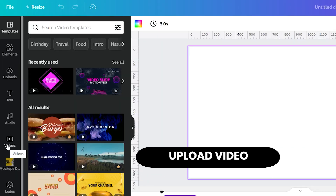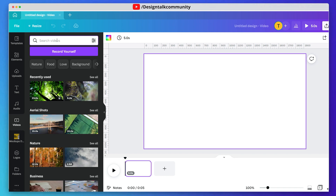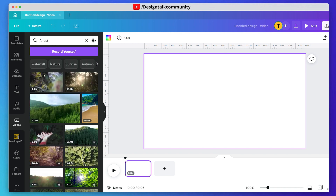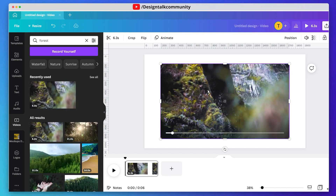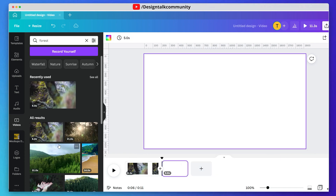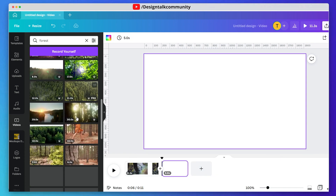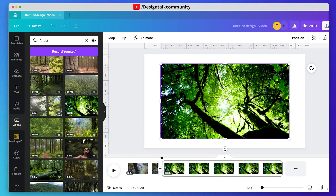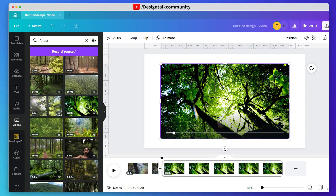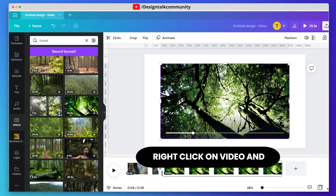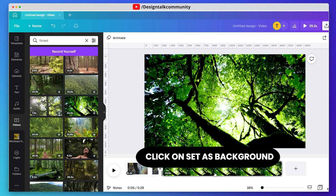First, upload the video. You can add more than one video if you want to. Right-click on your video and click on 'Set video as background'.